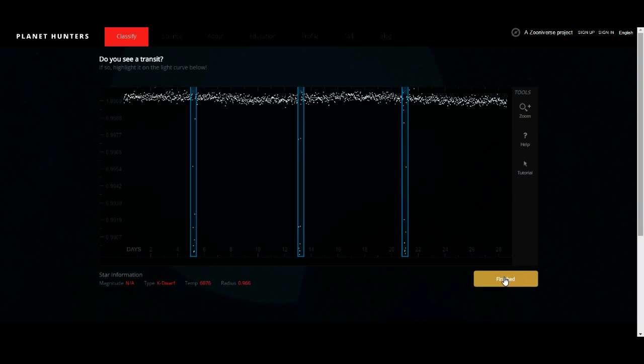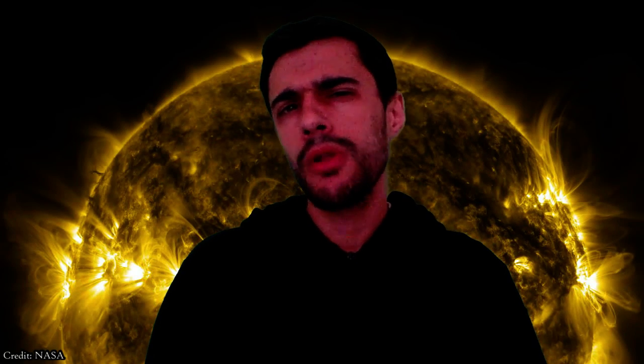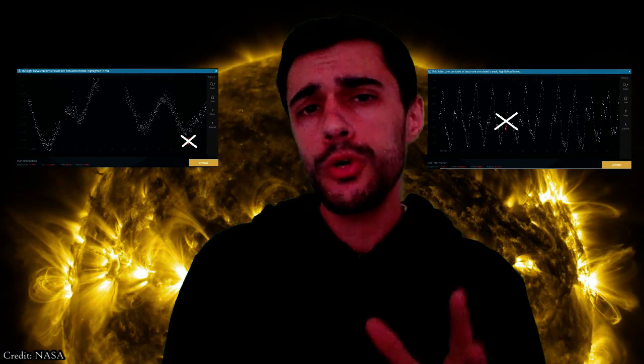Light curves of 30 days with transiting exoplanets that are potentially habitable usually have most of the dots at the same height, which means the star only suffers significant decreases in brightness when exoplanets or another star transit. However, you can also find exoplanets orbiting variable stars, but these planets are unlikely to host intelligent life. Variable stars are one of the most common false positives — light curves that seem to have a transit but don't. Variable stars tend to suffer from changes in brightness over a long period of time, usually days, and they can be periodic or not.